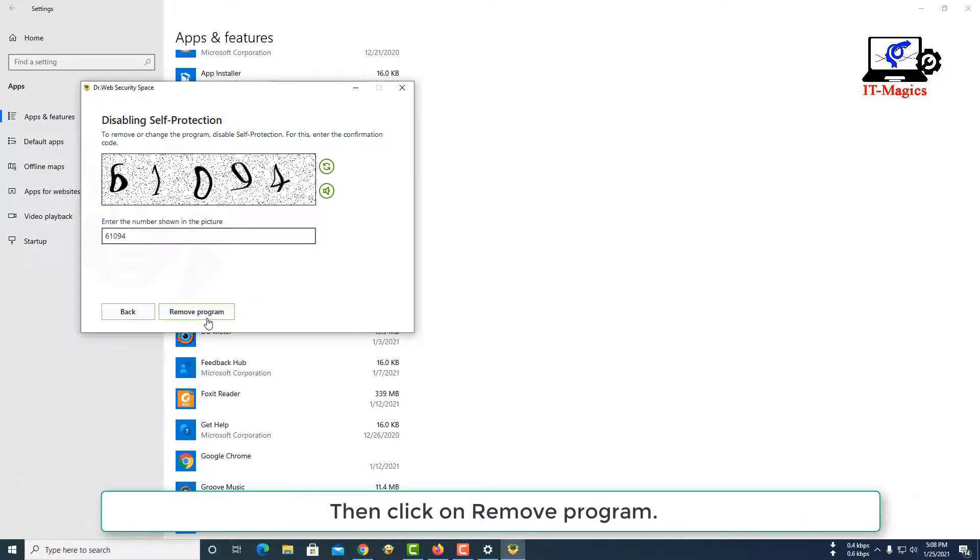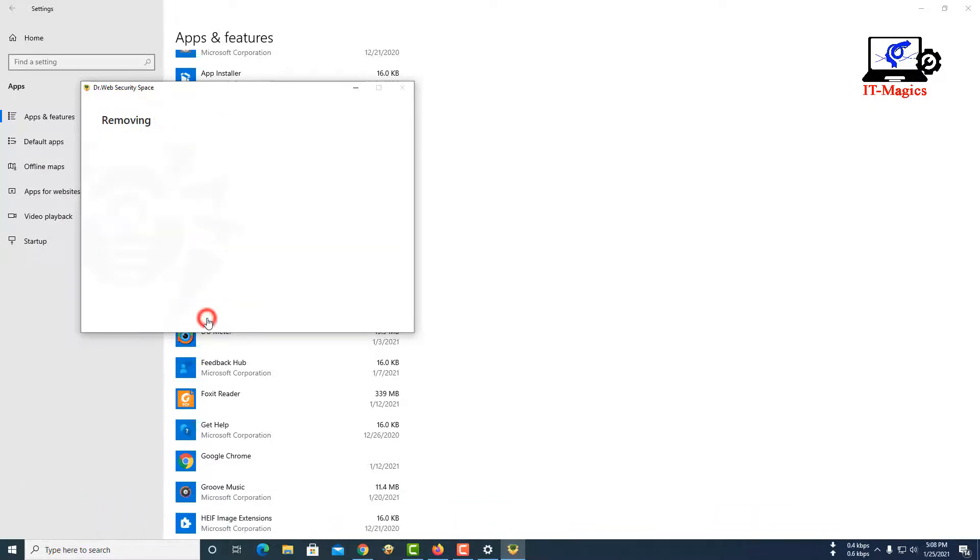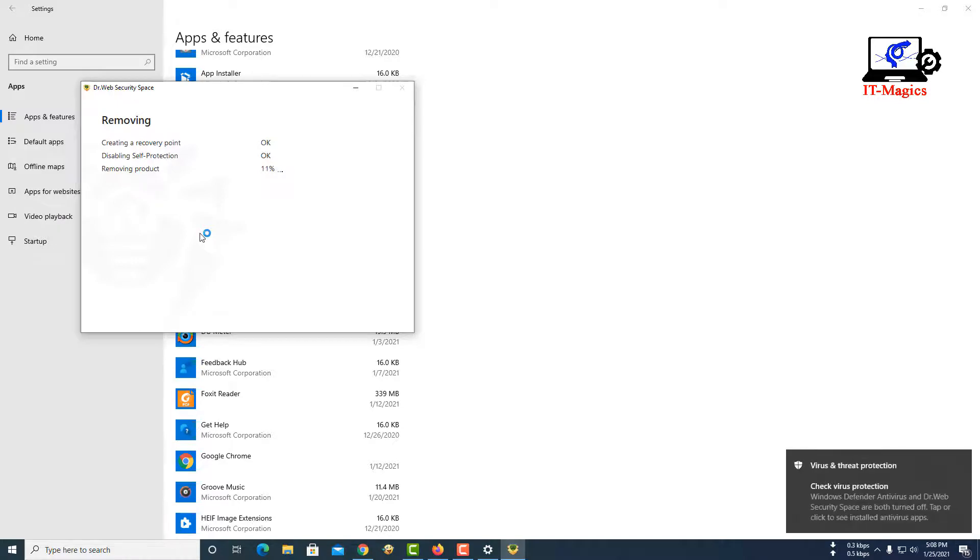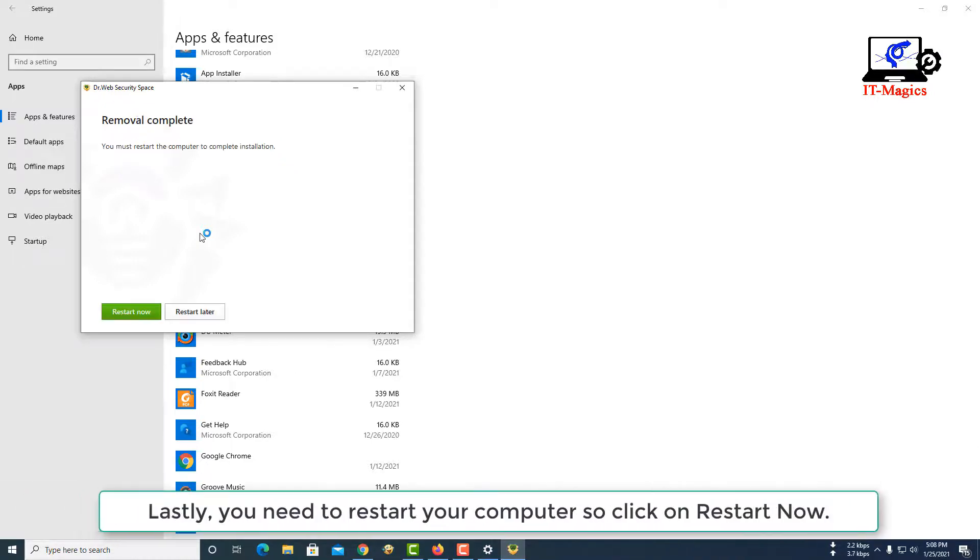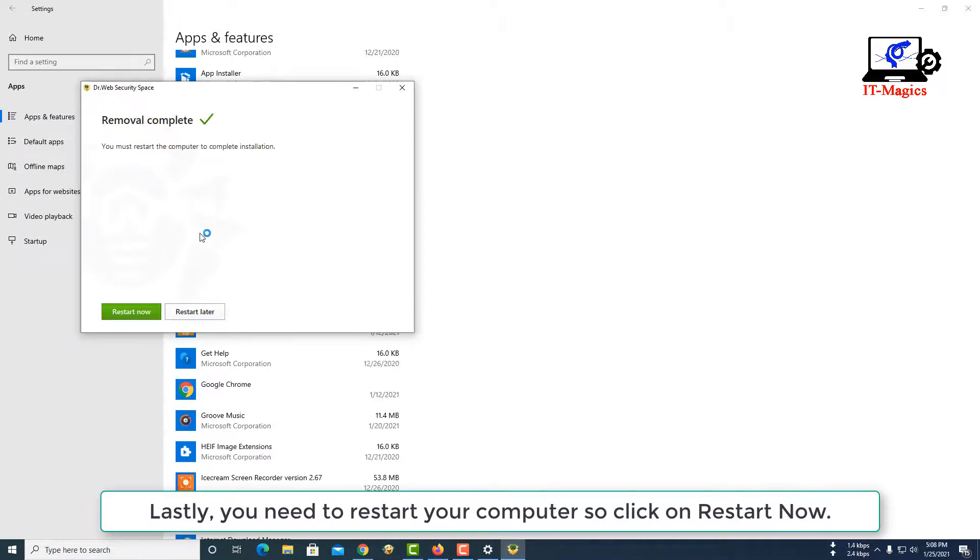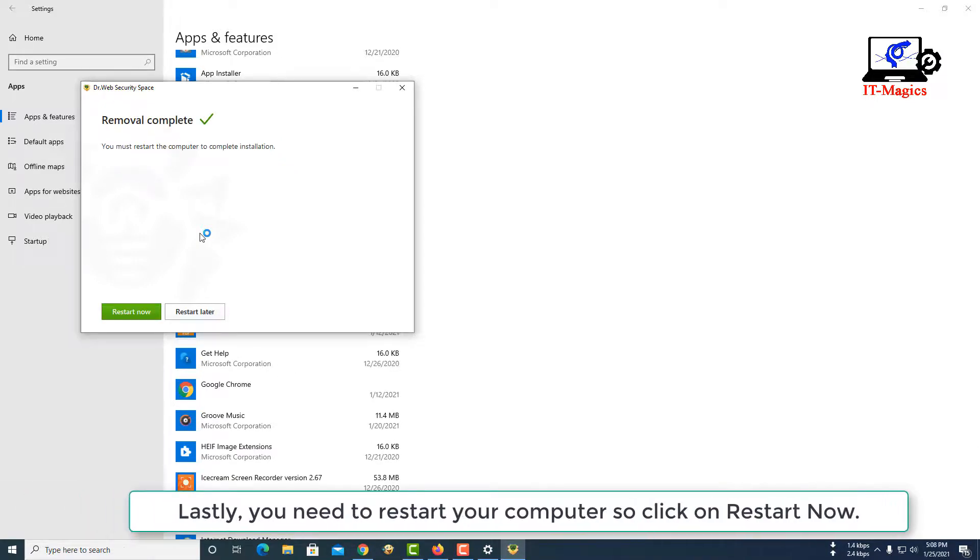Then click on Remove Program. Lastly, you need to restart your computer, so click on Restart Now.